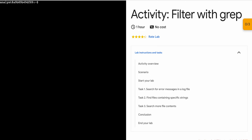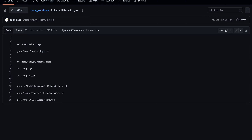Hello guys, welcome back to the channel. In this video I'm going to show you the simplest way to complete this lab. First of all, just simply start the lab, and once you're done with that, in the description box of this video I will share our GitHub link — just simply click on that link.